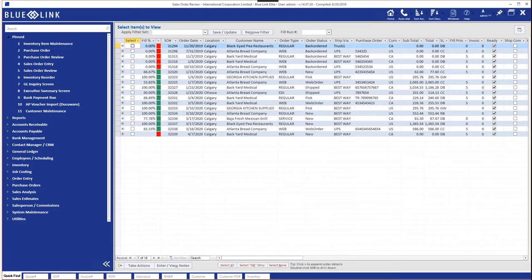Review screens in Bluelink ERP are very powerful tools for managing transactions, particularly where there are large volumes. In this training session we'll explore the use of the most frequently used review screens in Bluelink ERP.